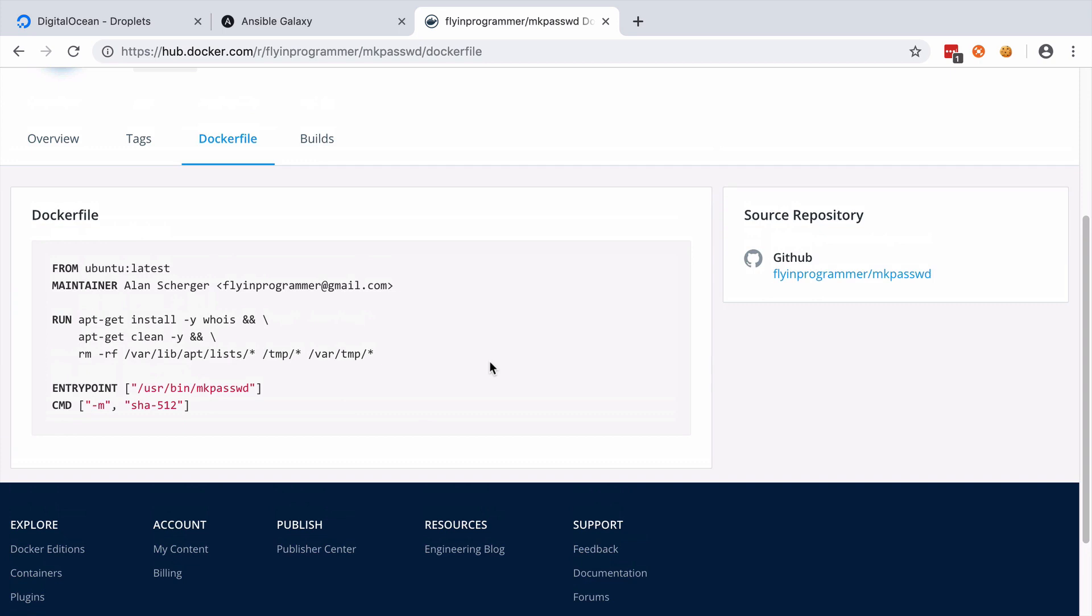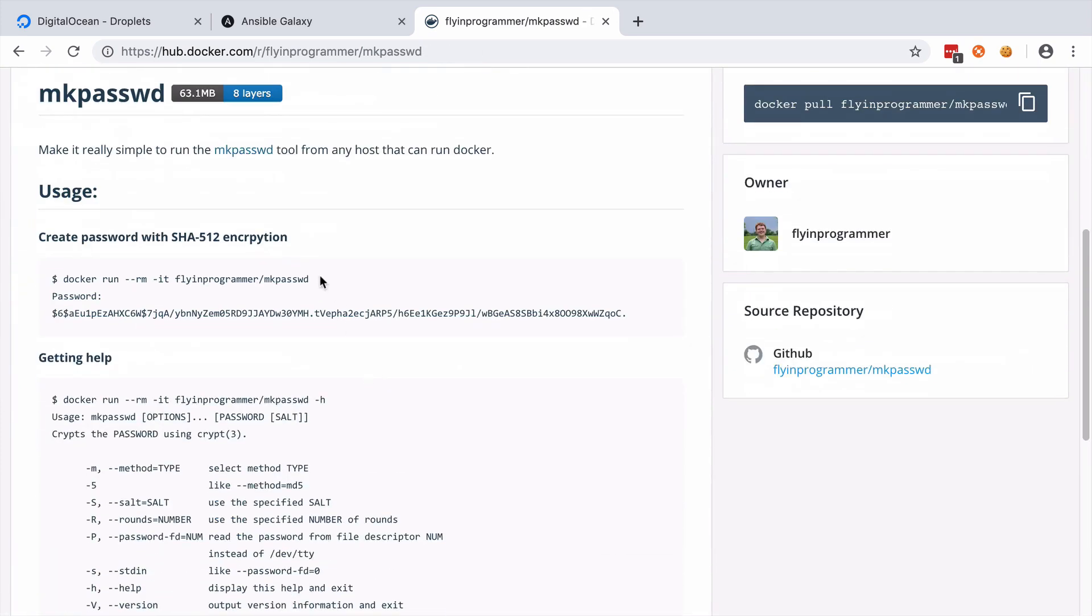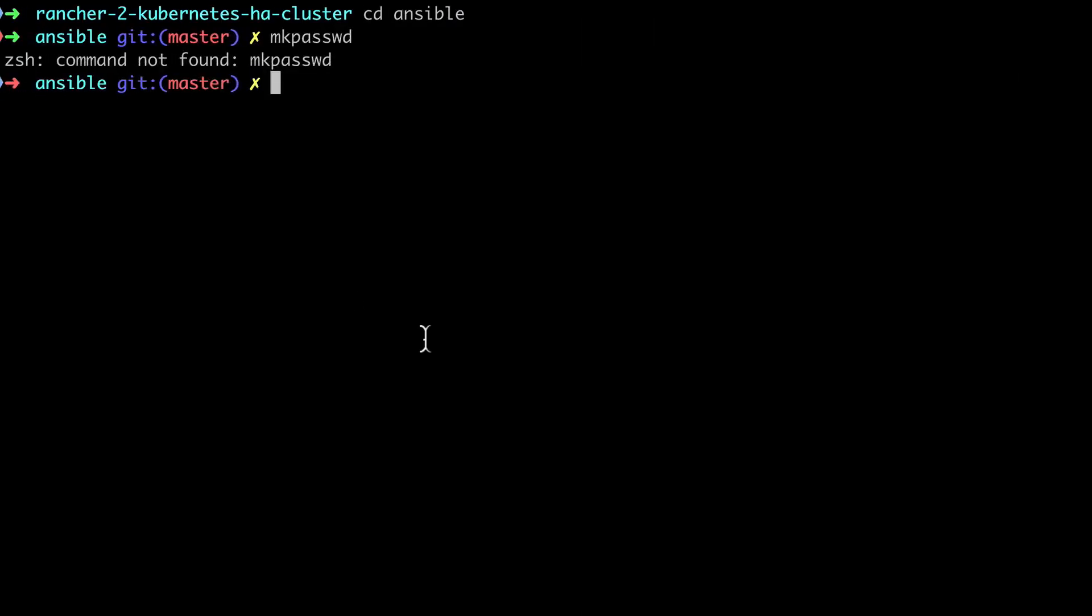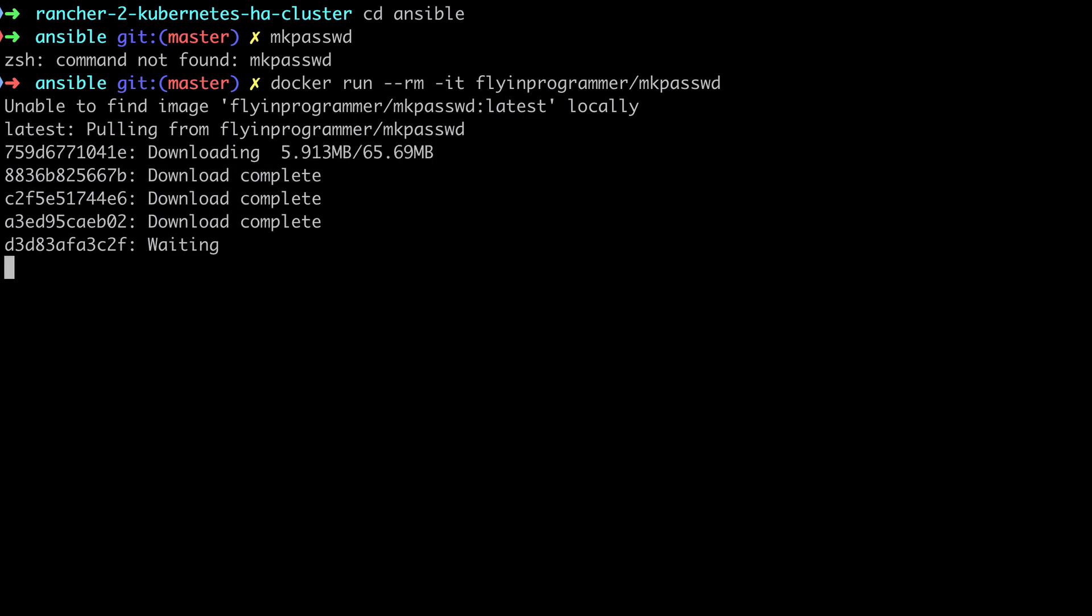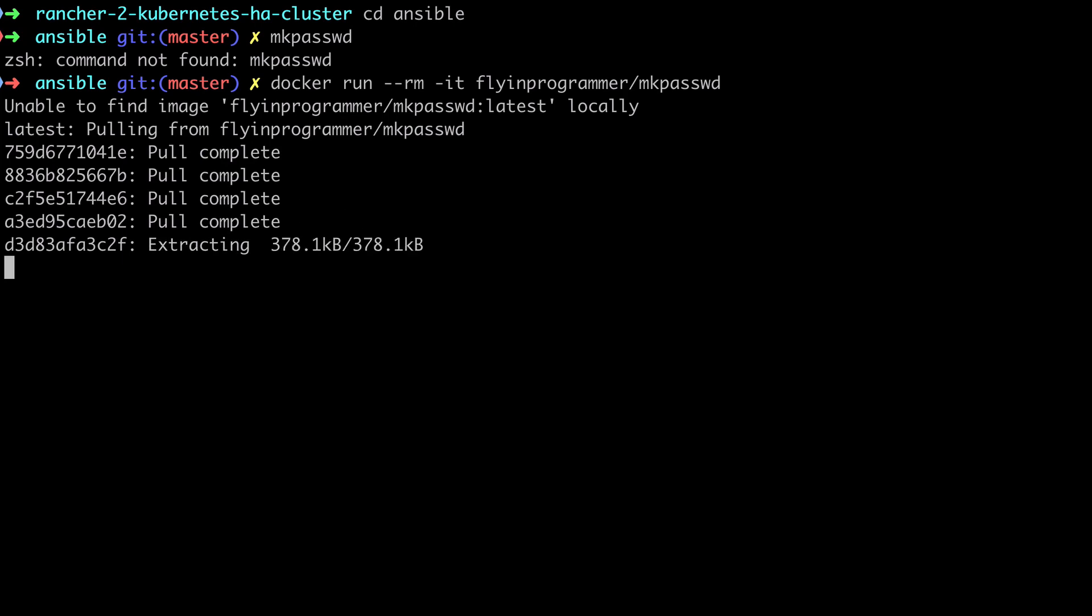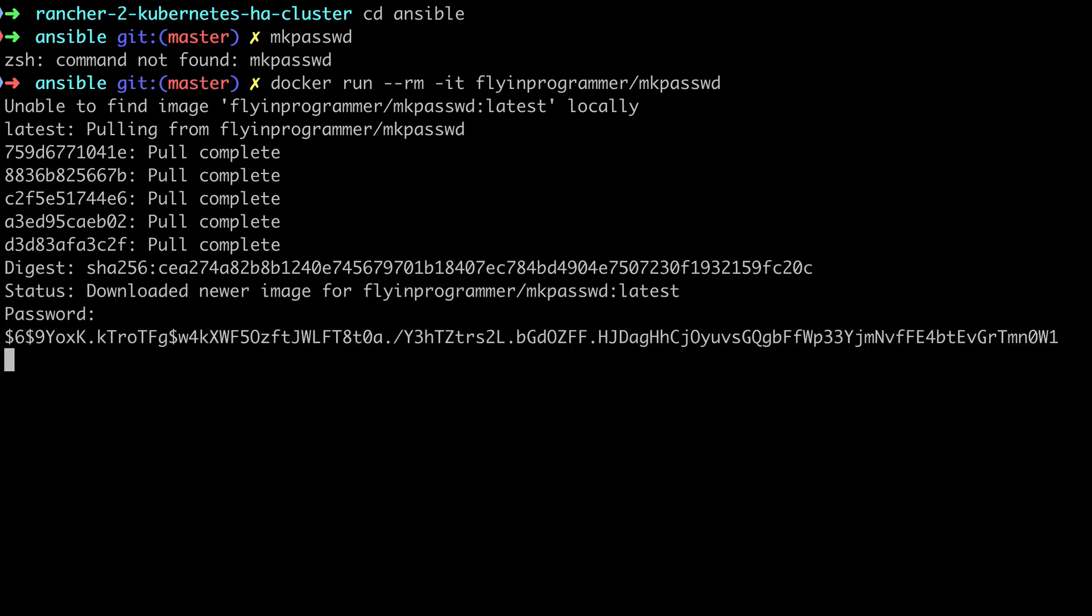So looking at this Dockerfile, we can see that when the container runs, it's going to run the MakePassword command with the flag of "-m", and the argument to that has been SHA512. Now they helpfully give us the exact command to run in the README, so I'm going to paste that in. What it's going to do in the background is, because I don't have this image already on my computer, it's going to download it. And then as we've seen from the Dockerfile, it's going to immediately run the MakePassword command, which is then going to prompt us to enter our password. Now you can't see what I'm typing here, but when I hit return, it's going to drop out the hashed version of what I've just typed.